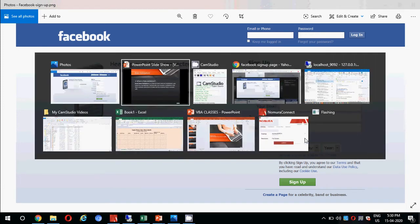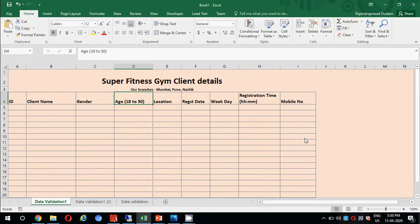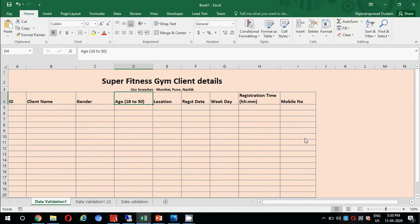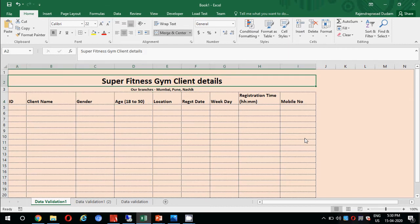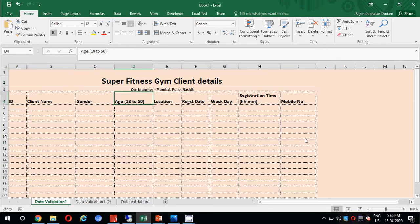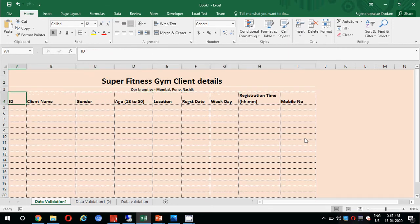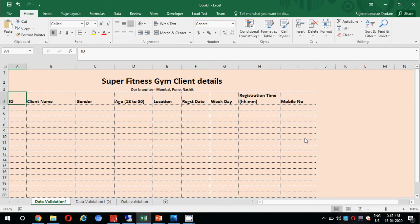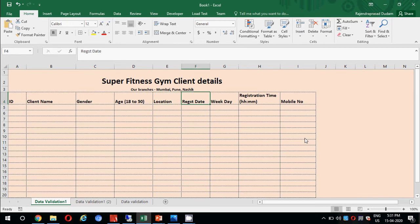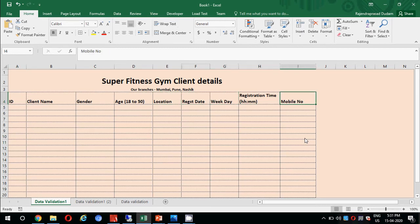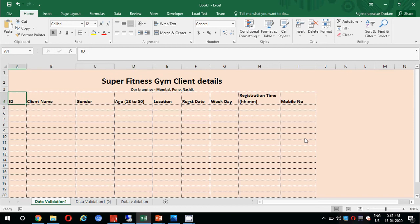I have created an example for today: Super Fitness Gym Client Details. This is an Excel format where we will input all the details of our clients. Our branches are in Mumbai, Pune, and Nashik. We have columns for ID, client name, gender, age, location, registration date, weekday, registration time, and mobile number.